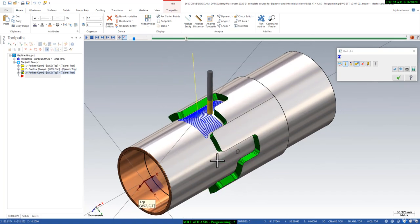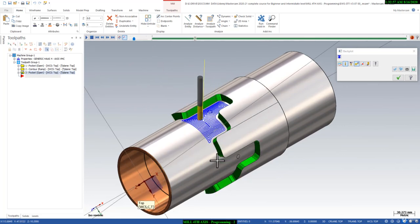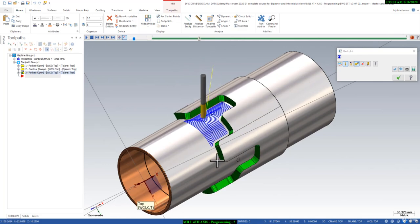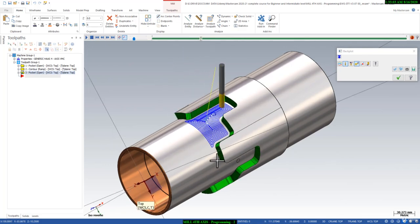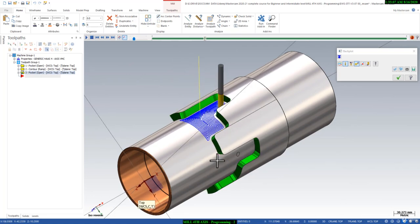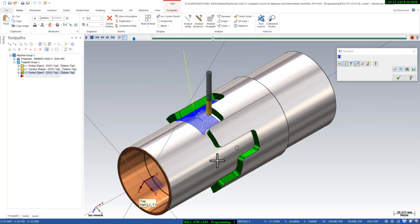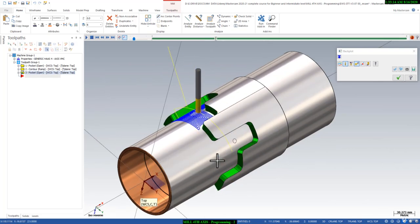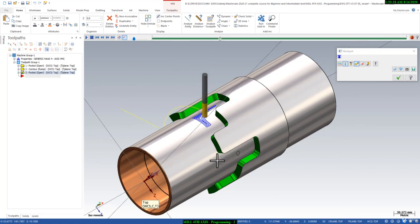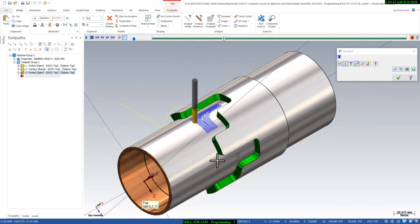You can see how easily we can create these 4th axis job programs in just five or ten seconds. It's a very smooth and compact toolpath — there is no retraction and no wasted time. You can save time and increase your production by using Mastercam 2D 4th axis programming strategies.